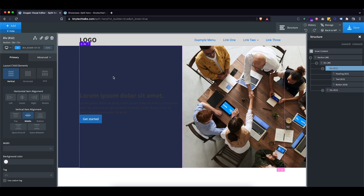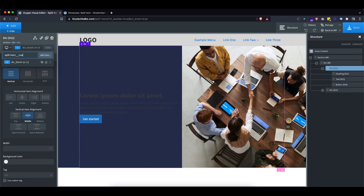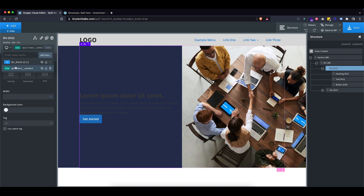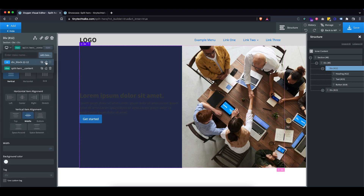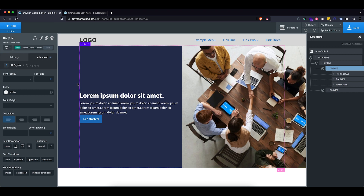I'm going to add a class to this content div — let's call it 'split-hero-content' — and copy the styles we applied on the ID level over to the class, then clear them on the ID level so they don't overwrite our class. Now we can go to typography and set the text color to white, and that's looking pretty good. Let's give this some spacing and style the button as well.